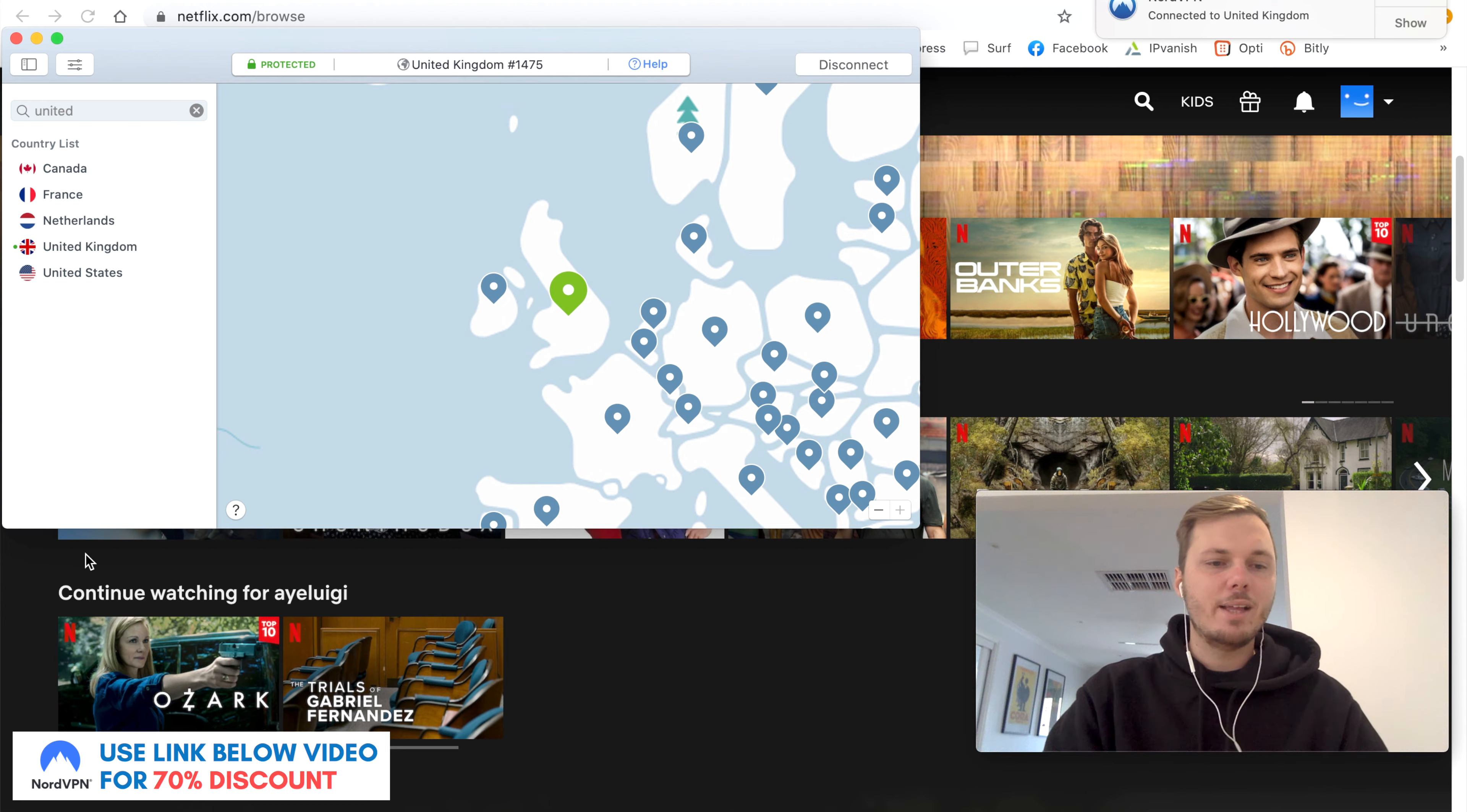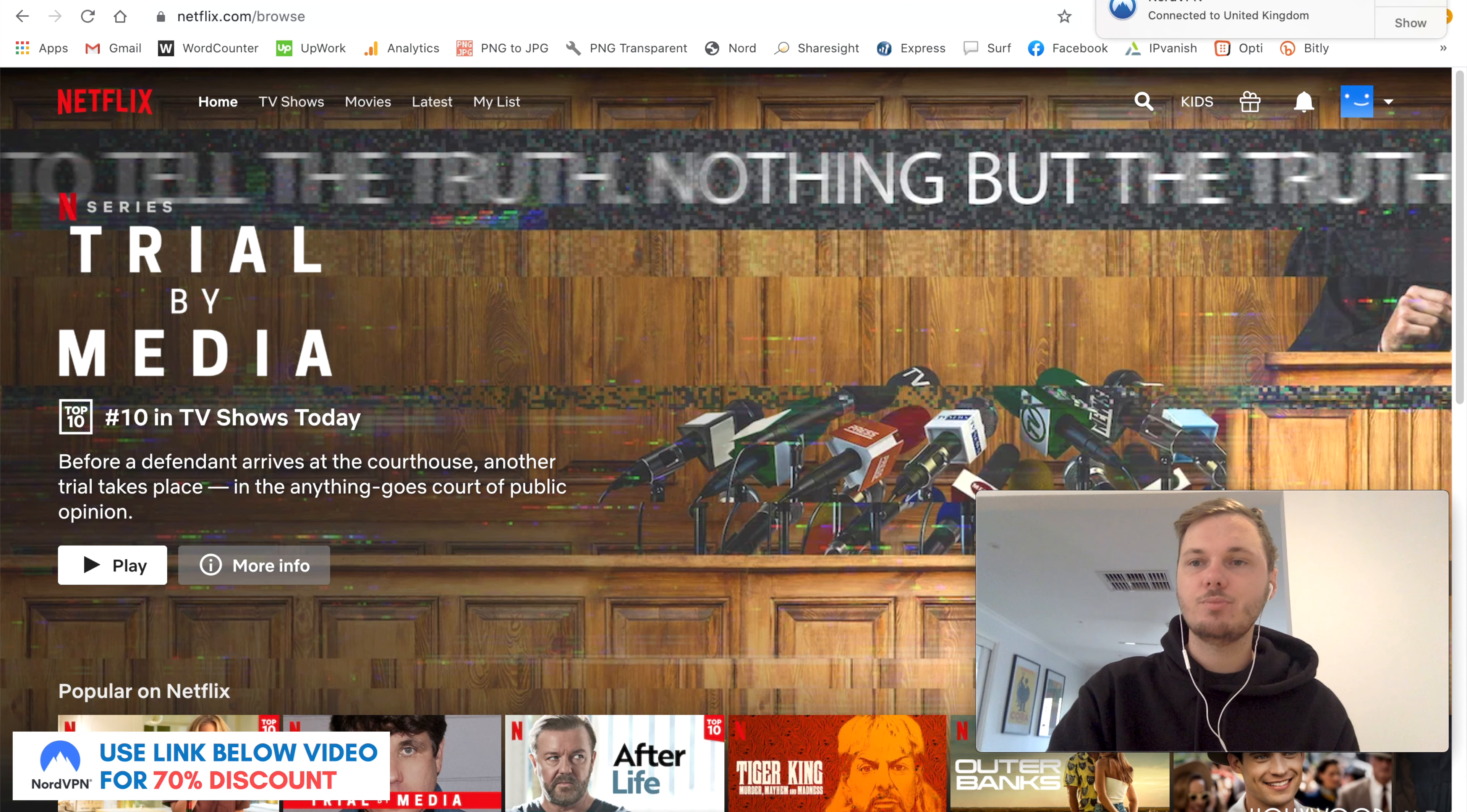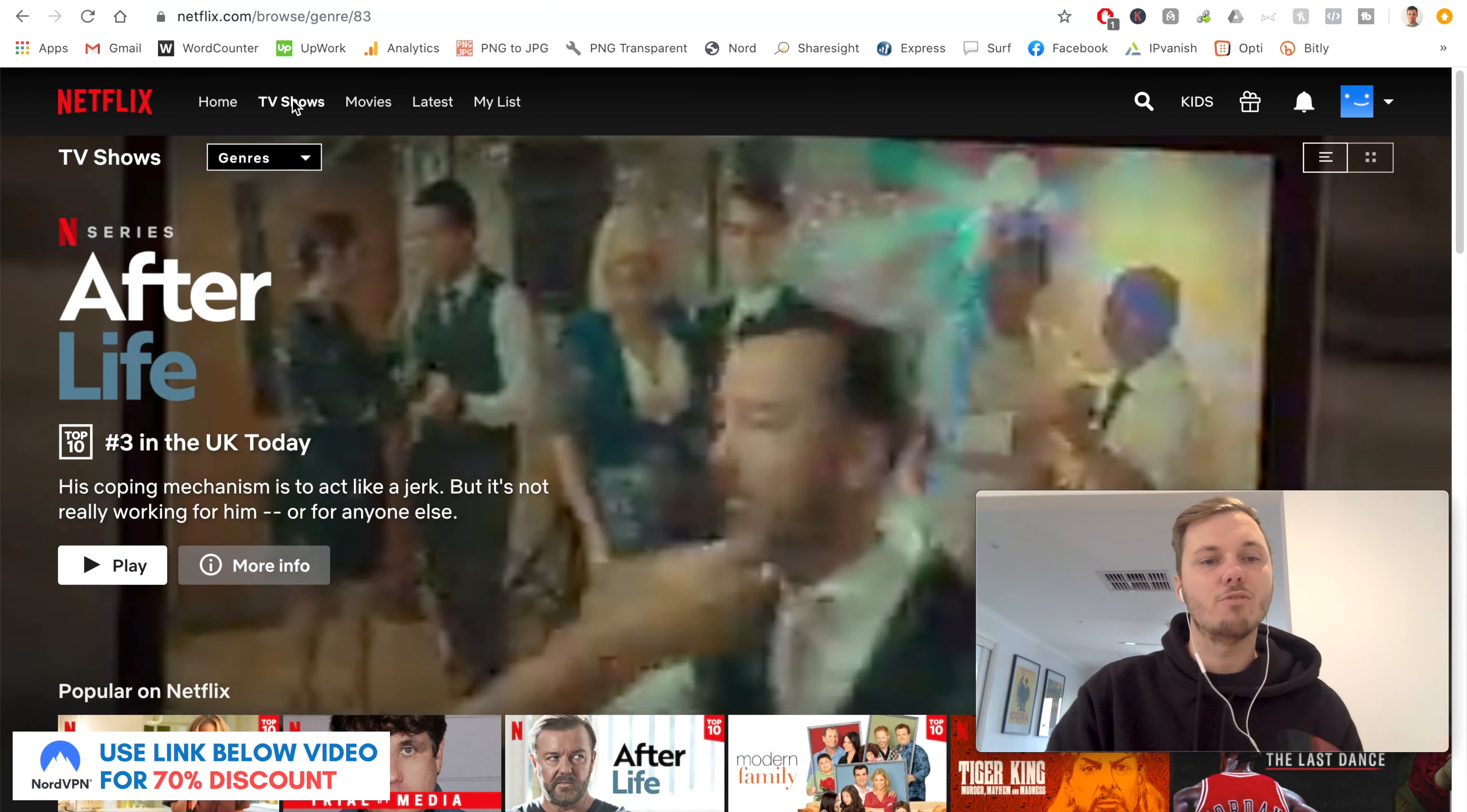So now that's done, I'll go back to my Netflix homepage. I'll refresh the browser. And this is an essential step as this will actually load us onto the UK-based version of the platform. So now that I'm here, I'll go to TV shows.